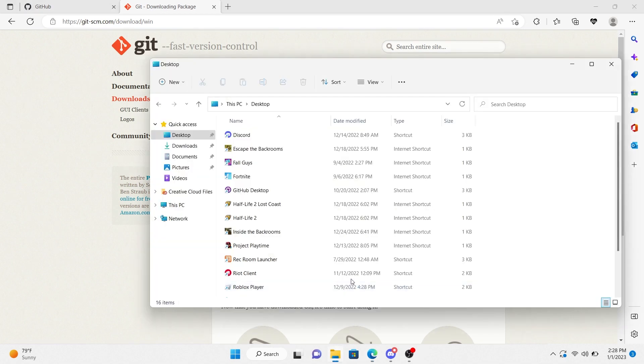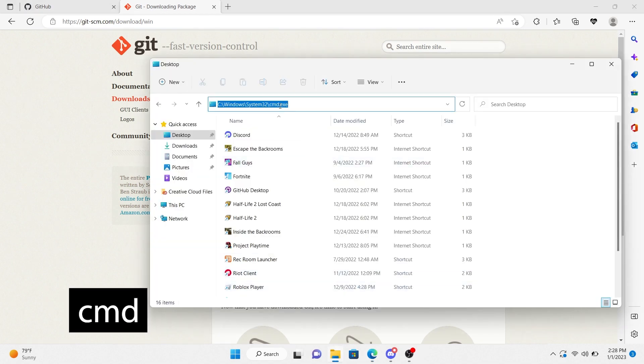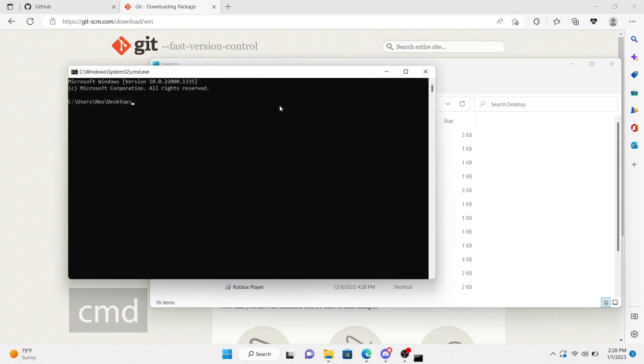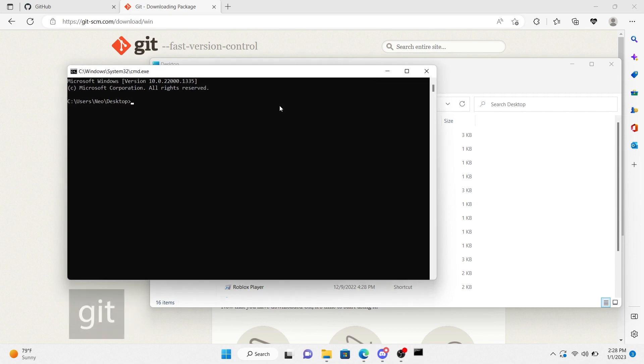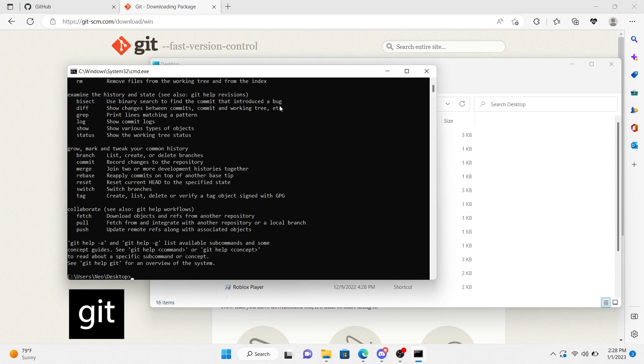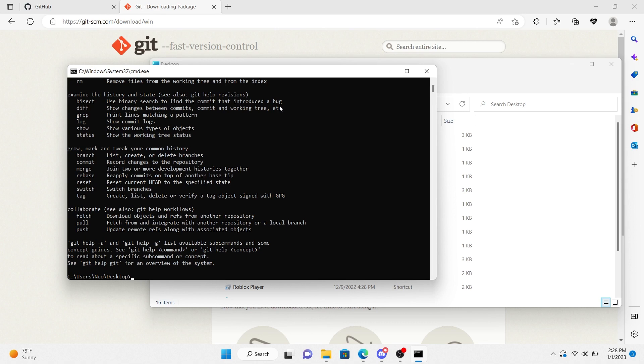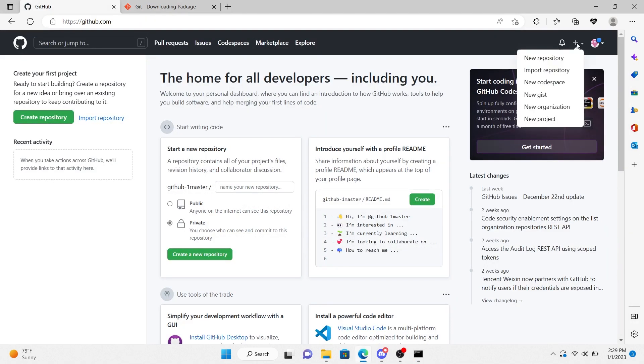Now you should be able to pop in your file explorer and at the top type cmd to open the command prompt. And if everything's installed correctly, then you can type Git and you'll see this screen. So now that that's done, let's hop over to GitHub and create a repository.